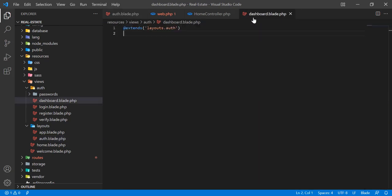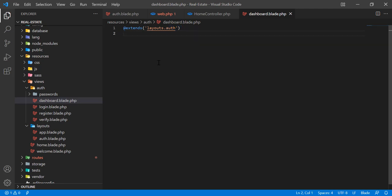In the dashboard we are extending this master blade. We are going to extend this and then render a section inside this master blade.